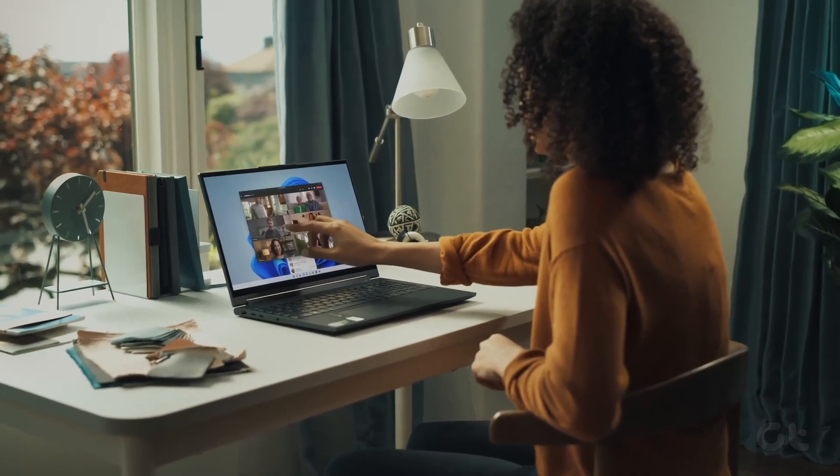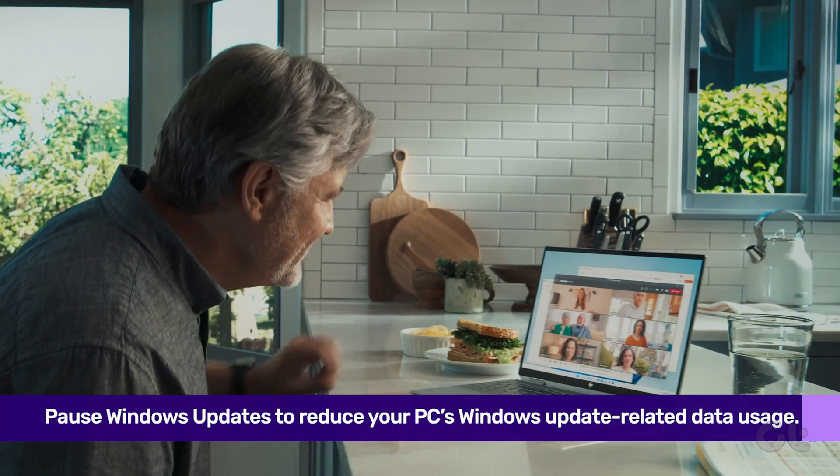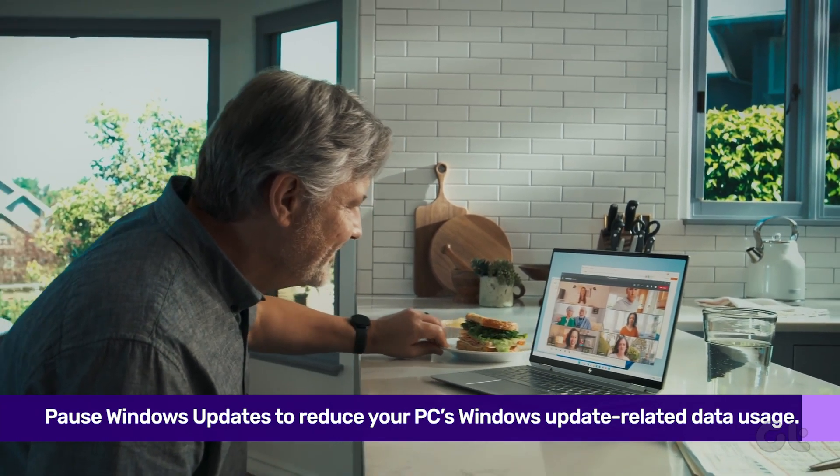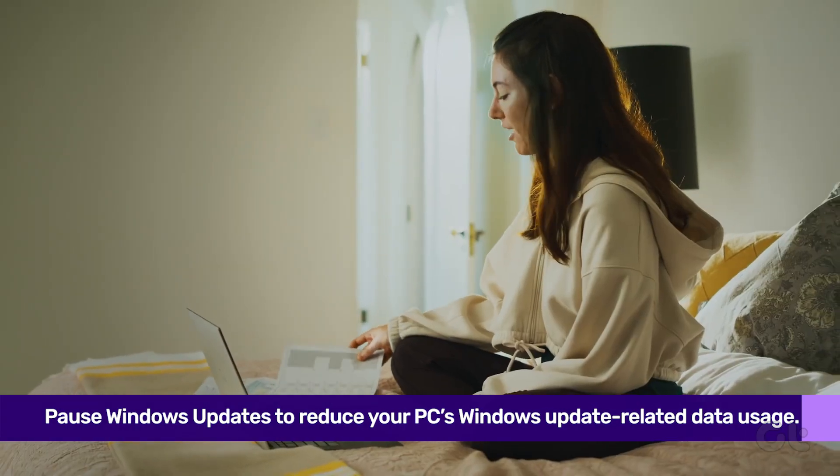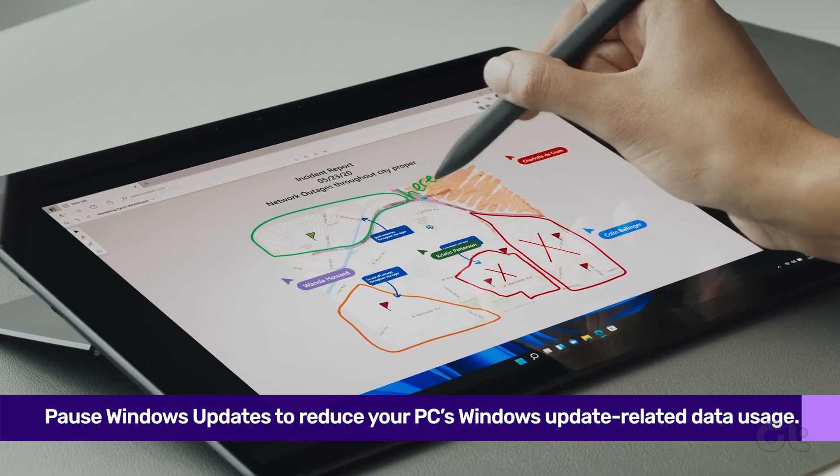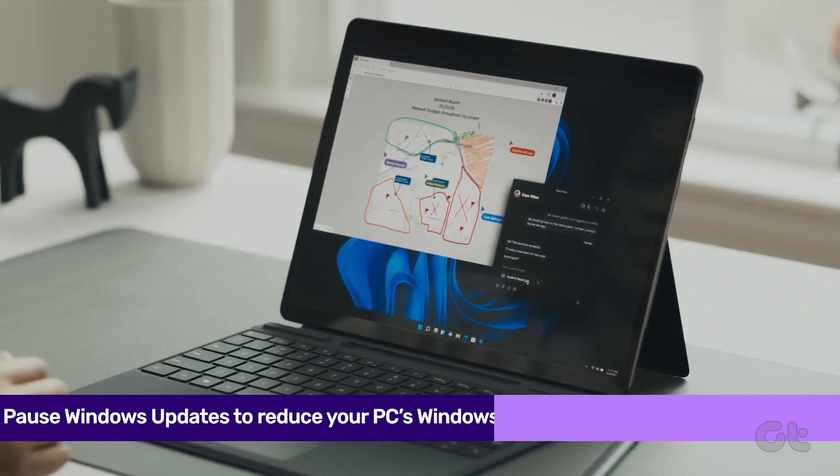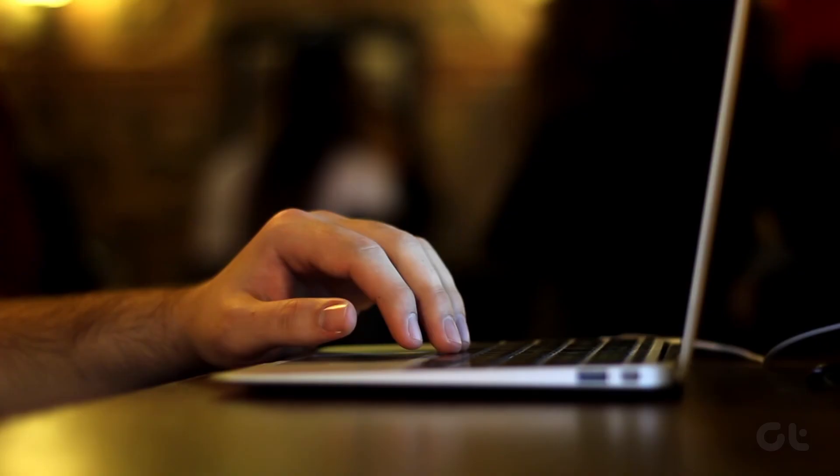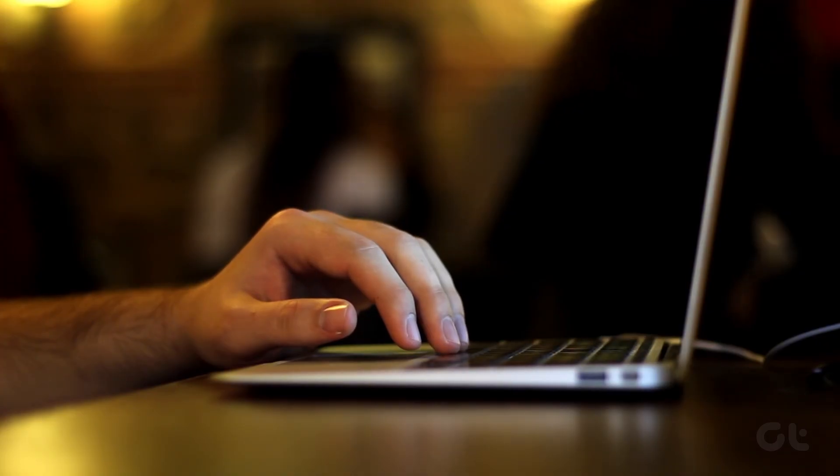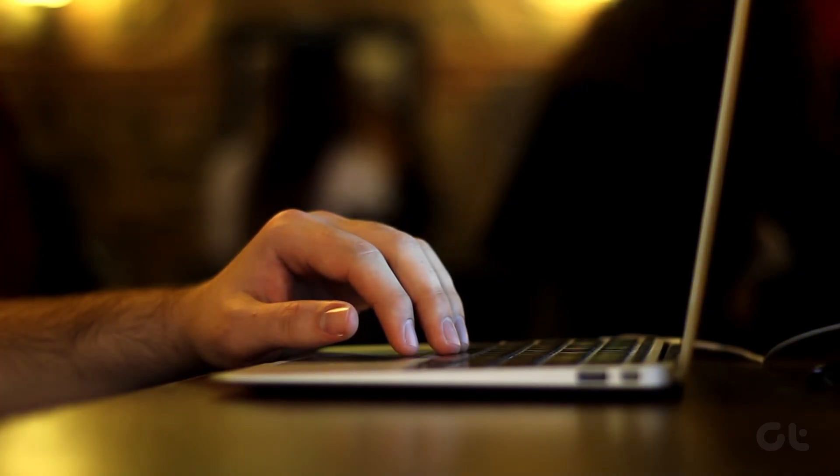Lastly, even though Windows updates are crucial, they are also huge in size and can hog up a lot of your data. A good way to reduce your PC's Windows update-related data usage is to pause the updater till a later date.